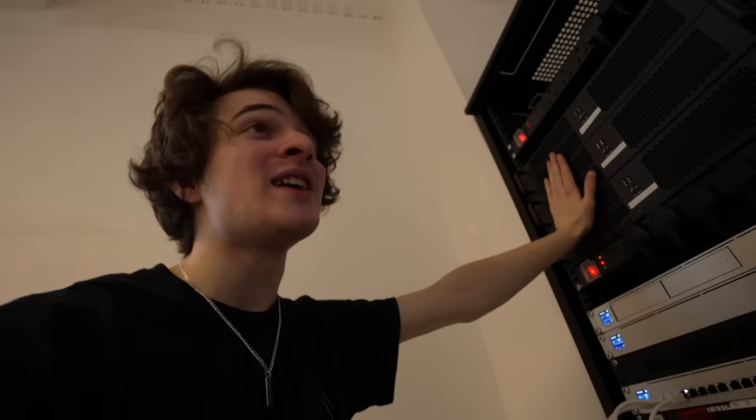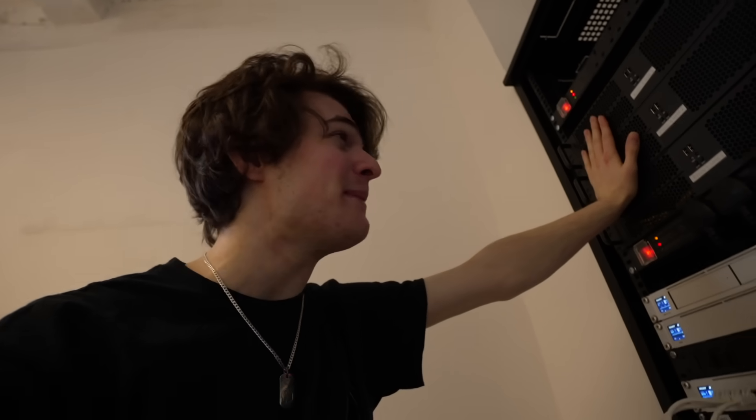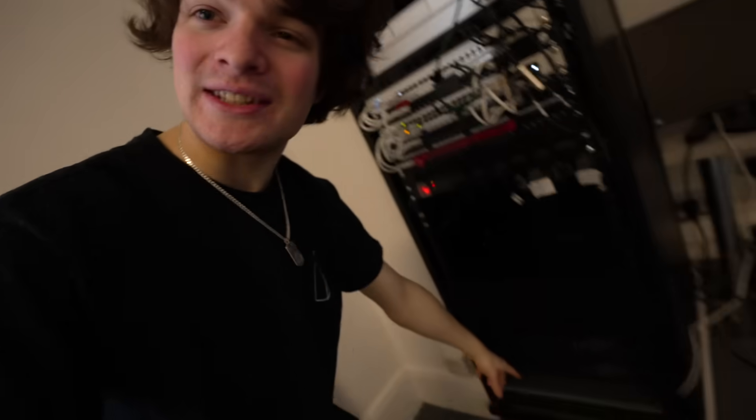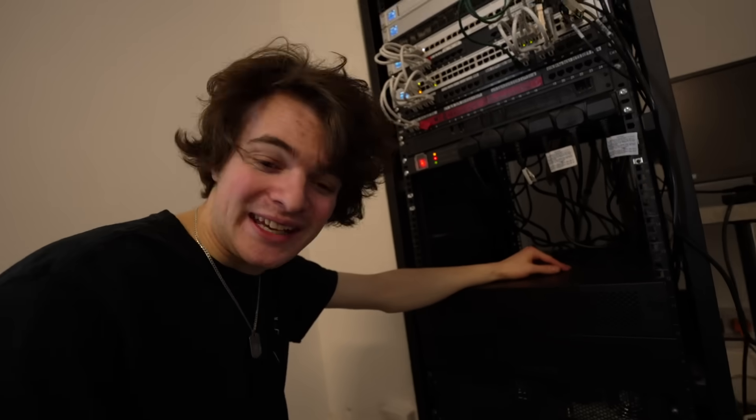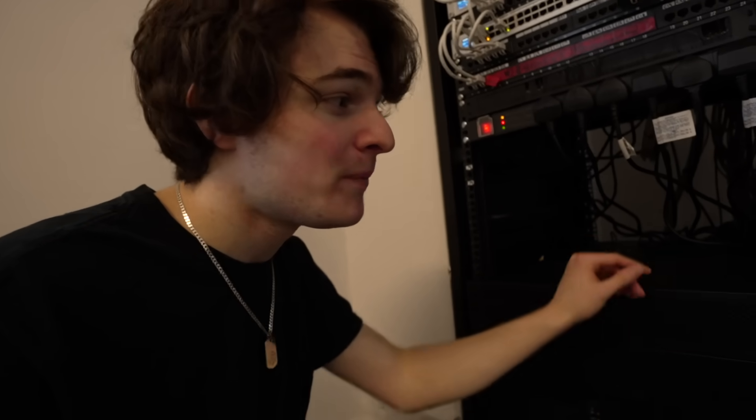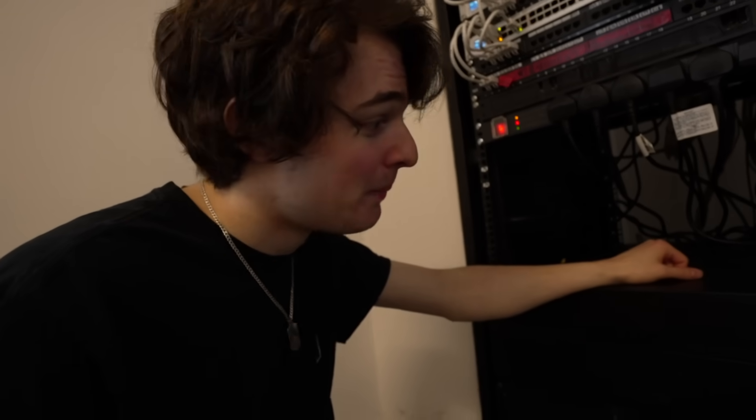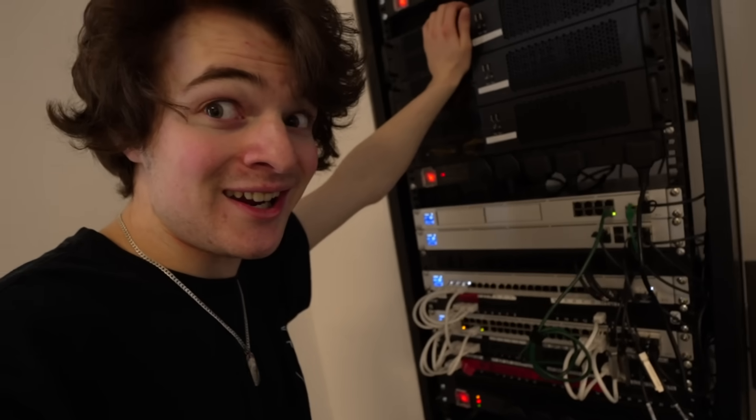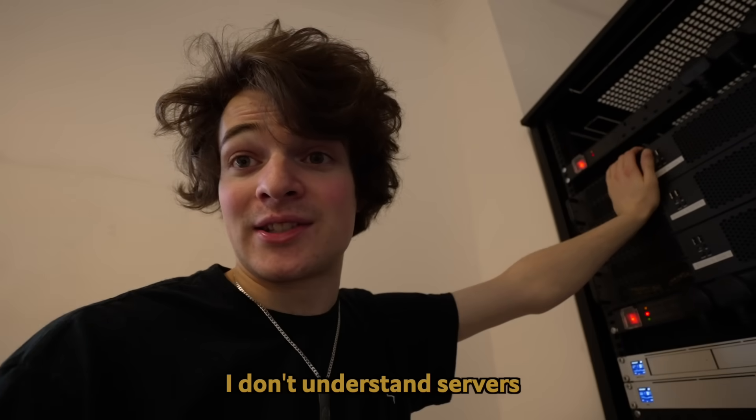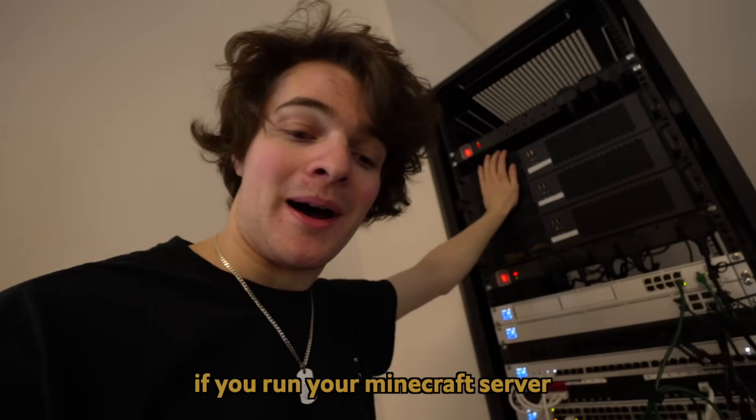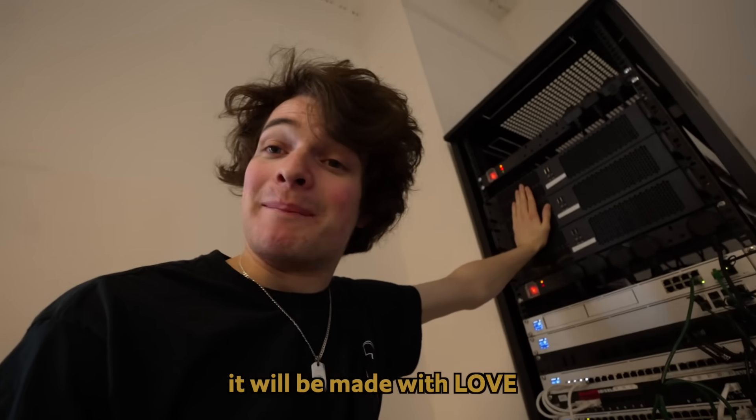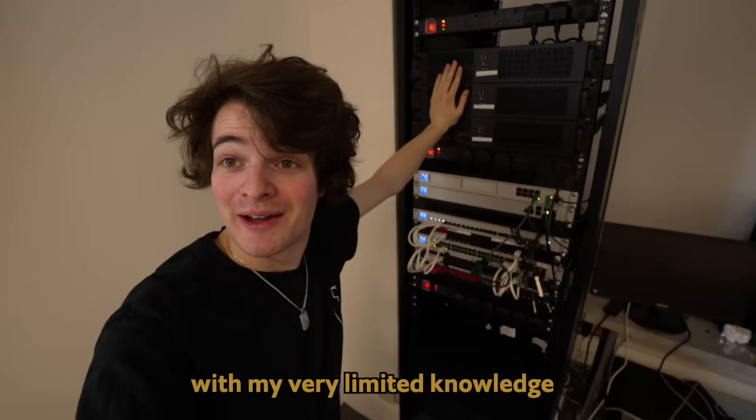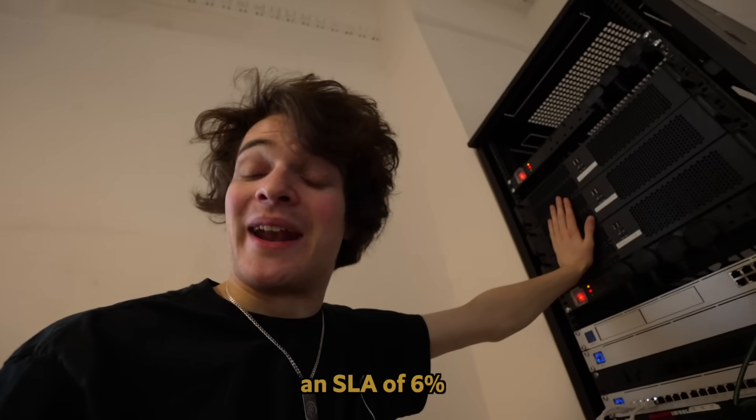You'll know what's crazy. These ones are so loud. It's the newest hardware. We're talking hardware from a year ago, maybe two at a stretch. And it's so loud. Whereas this stuff down here from 2016, not quite shh, but it's like a where these ones are like a like, you know what I mean? I don't understand servers. But hey, if you run your Minecraft server on play.hosting, it will be made with love by me with my very limited knowledge. I promise you an SLA of 6%.